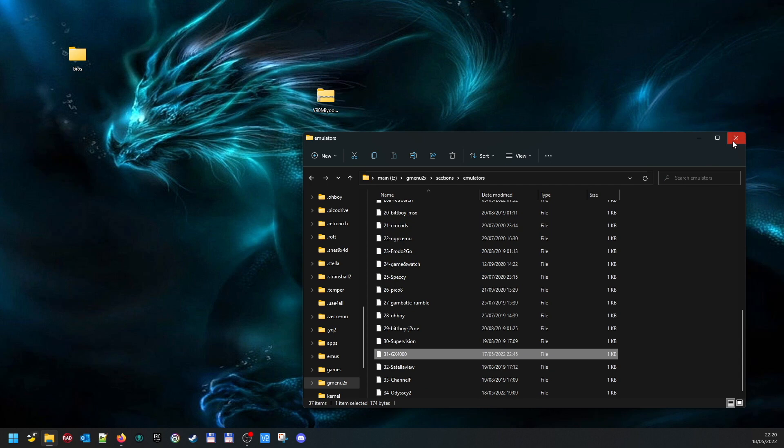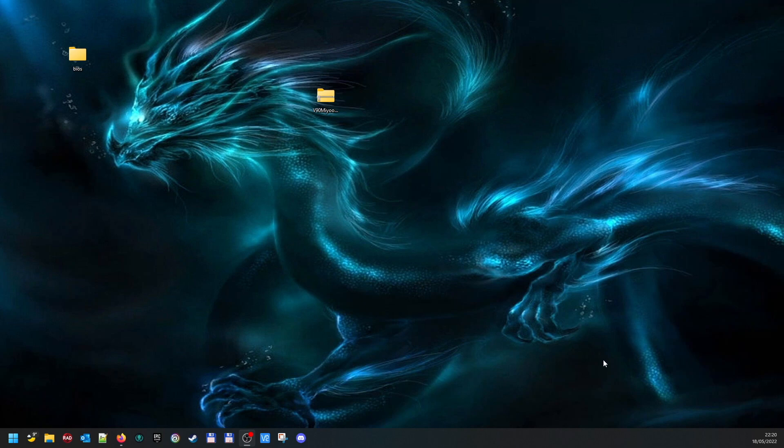Once you've done all this and copied all your ROMs in and all your games in, then just eject the card and put it in your V90 and away you go.